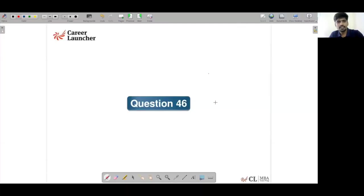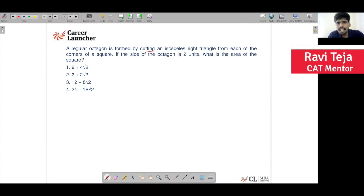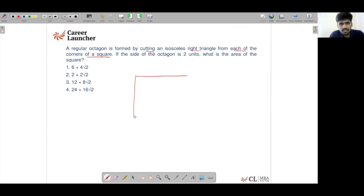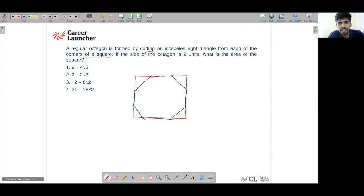Question 46: A regular octagon is formed by cutting an isosceles right-angle triangle from each of the corners of a square. So there is a square, and you are cutting an isosceles right-angle triangle from each of the four corners, such that whatever is formed is a regular octagon — meaning all sides of this octagon have to be equal.